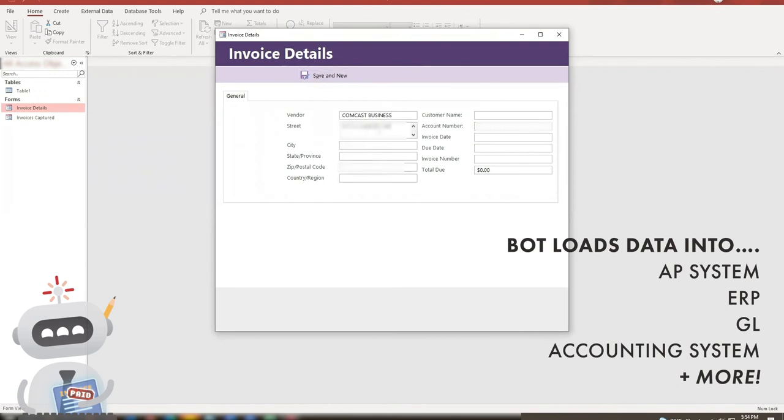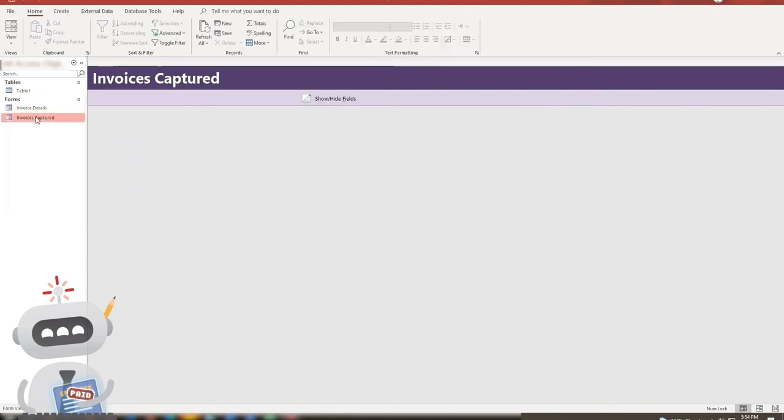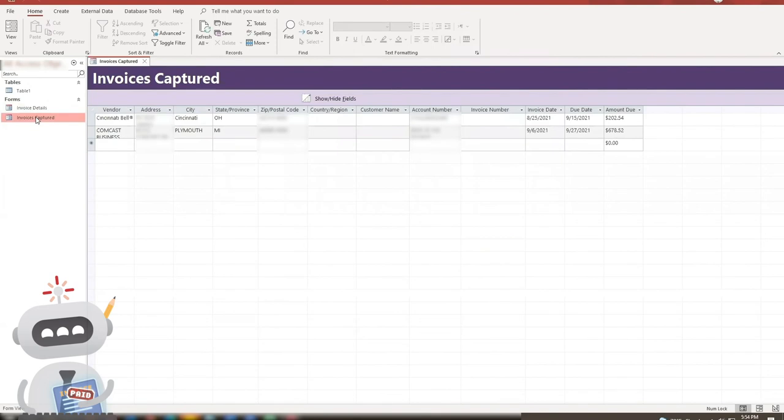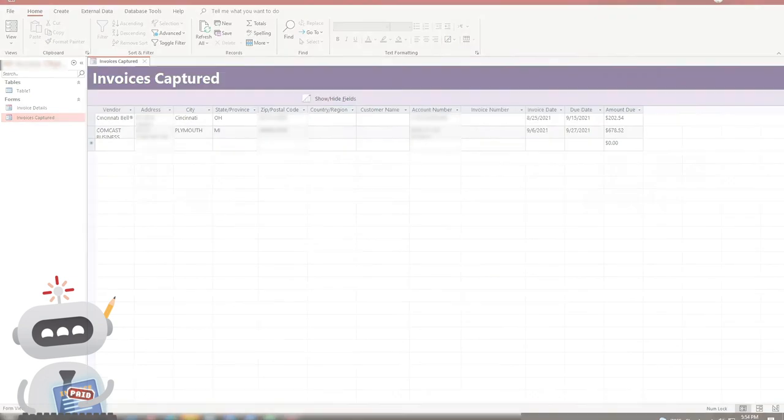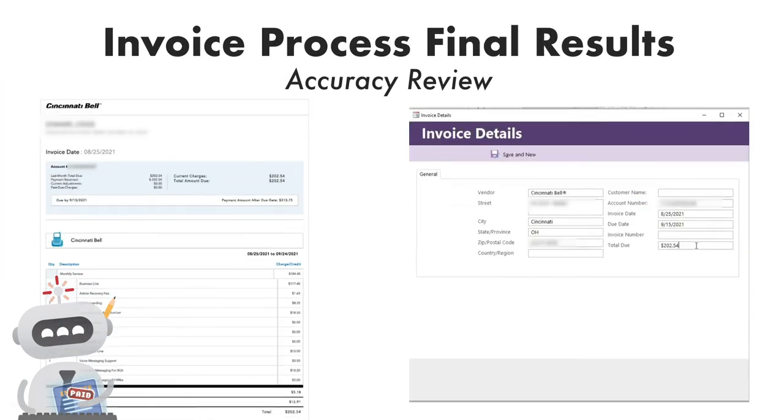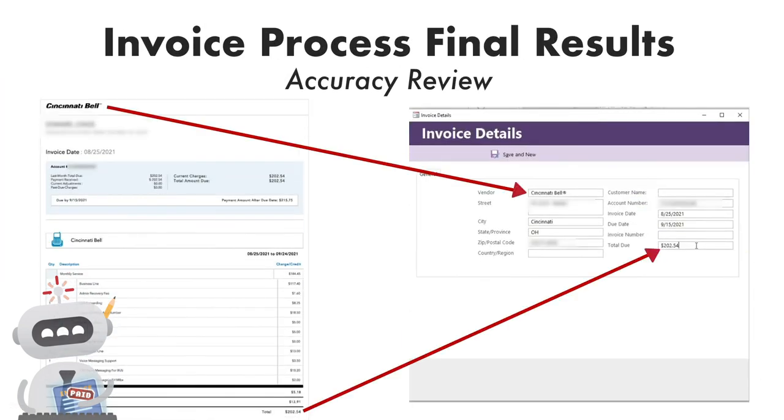Here's the next invoice. Done! There they are! In case you were curious, the information on the original invoice PDF exactly matches every field in the final core system.